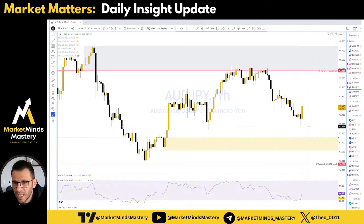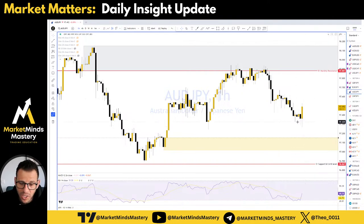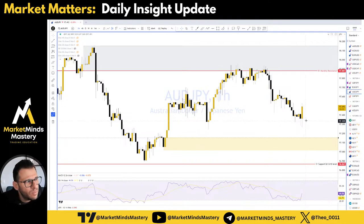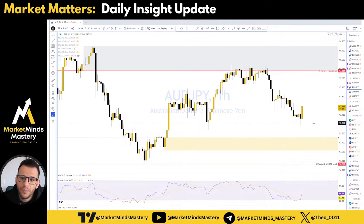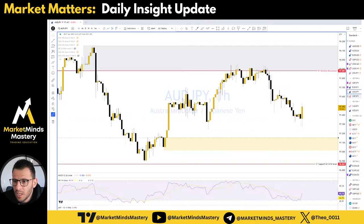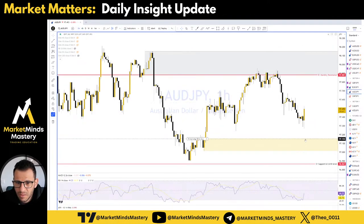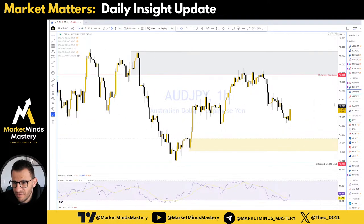Now, it depends on your broker and depends on the spread. Sometimes when you do back testing, the price touches exactly your take profit, but due to the spread — the bid and the ask lines — they both have to move under the take profit if you're short. That's why sometimes the trade doesn't close. So on this one, I'm still waiting for the price to come here, if it will come.